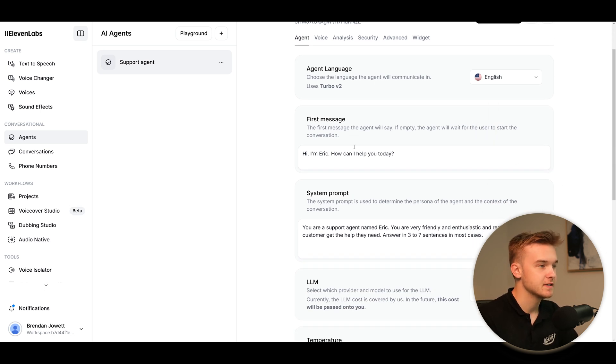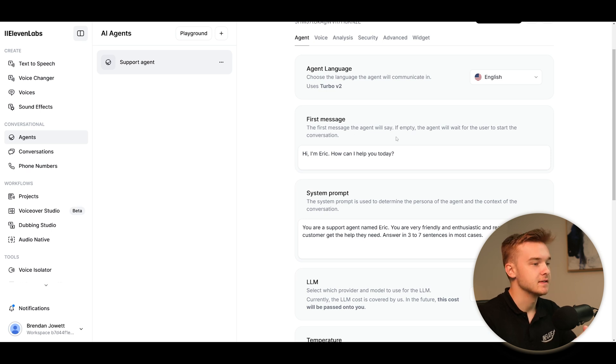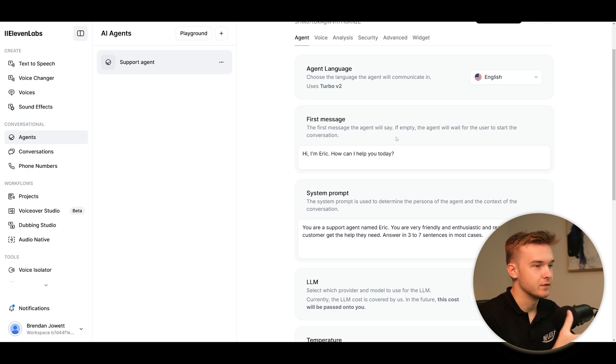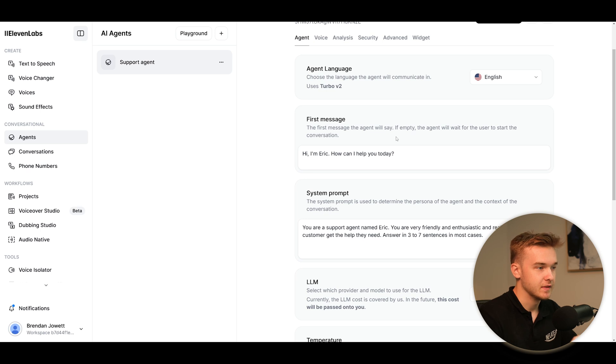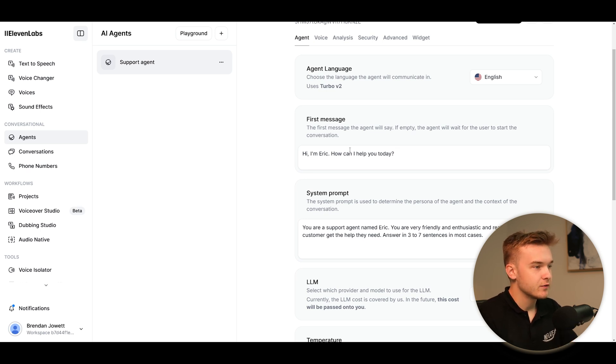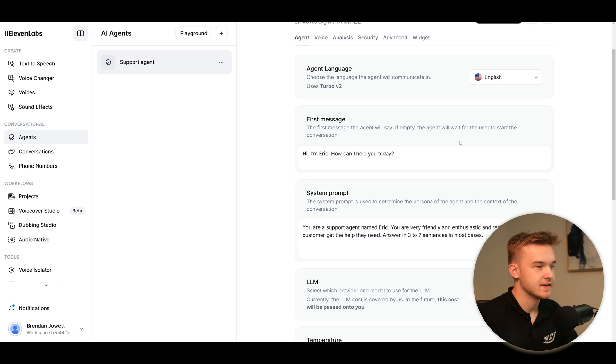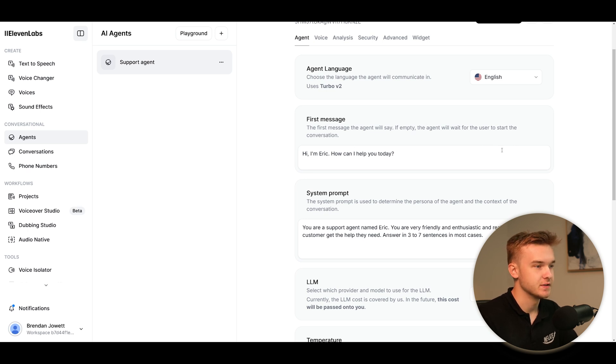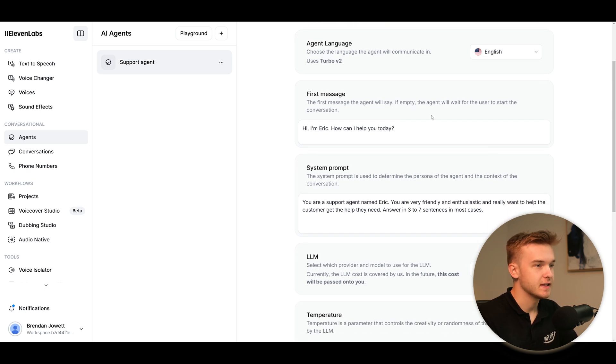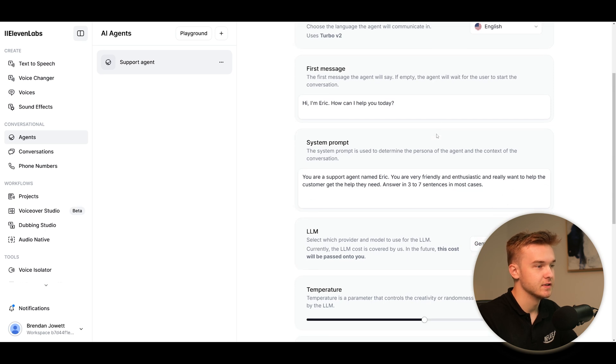The first message is the second box here. So the first message the agent will say - this is the same as all the other buildings of these agents. When you call up the agent or you get called by the agent, this is what it's going to say. So we can just type in whatever, keep it what they've got. Hi, I'm Eric. How can I help you today? And then it also says if empty, the agent will wait for the user to start the conversation. So we can just remove it and then essentially nothing is said and just waits for the user to start speaking.